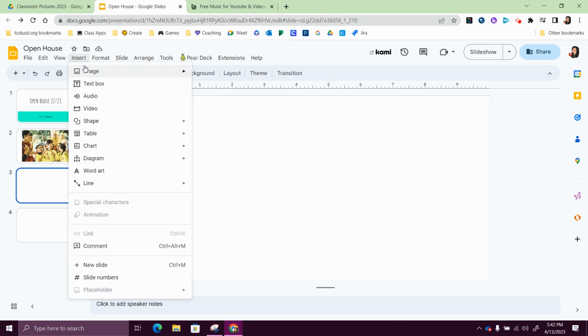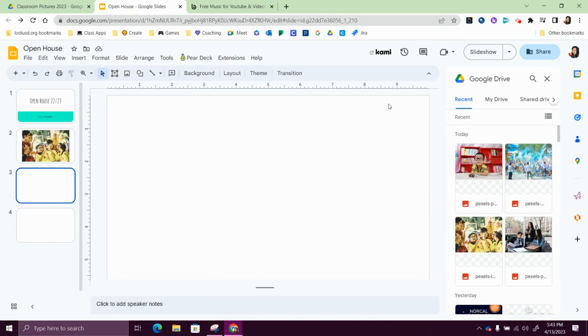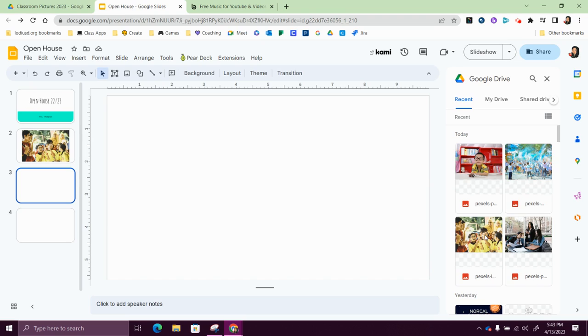This time I'll show you how to use your Google Drive, so insert, image, from your drive. Now if it's something you've recently uploaded it would be in your recents, and if you're not sure how to upload them onto your Google Drive or onto your laptop, we do have some videos for that as well.